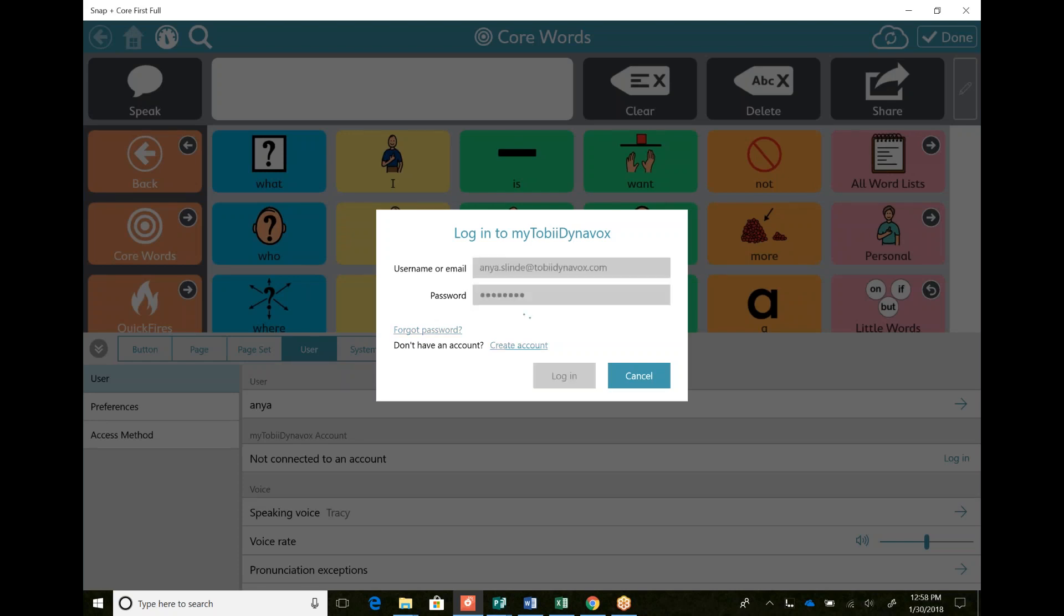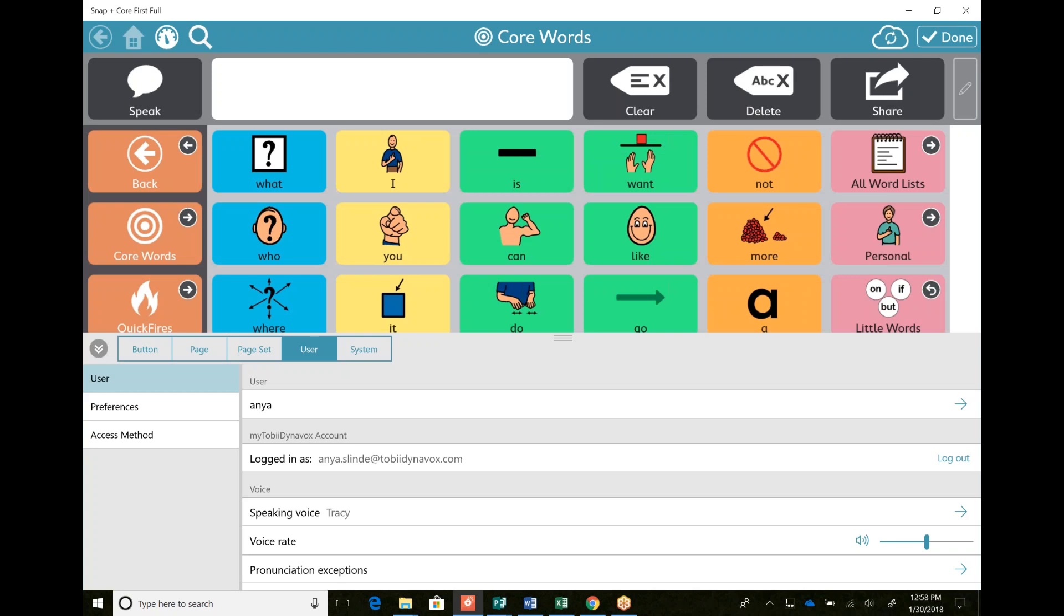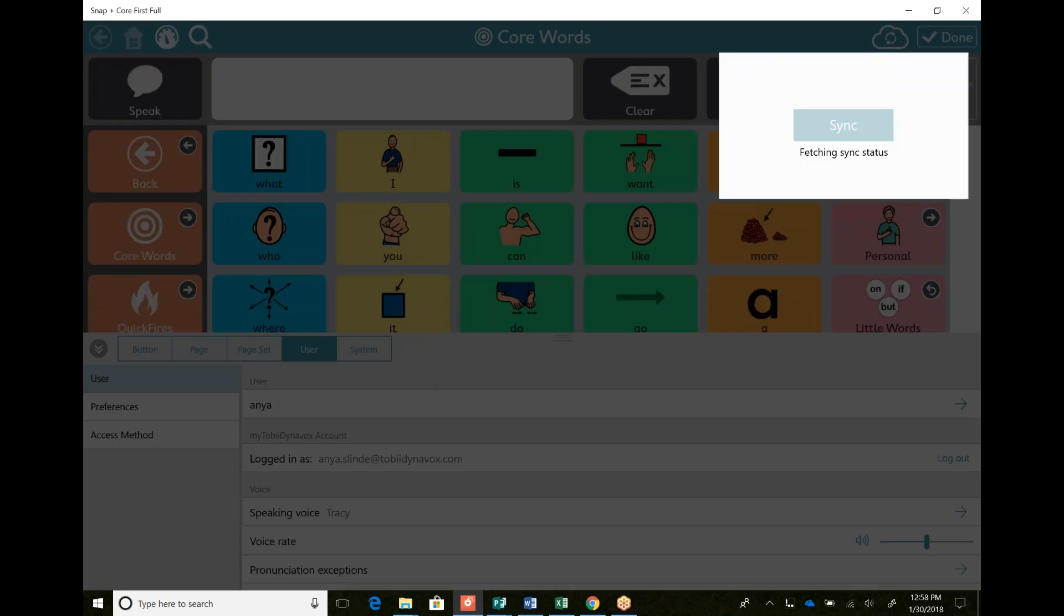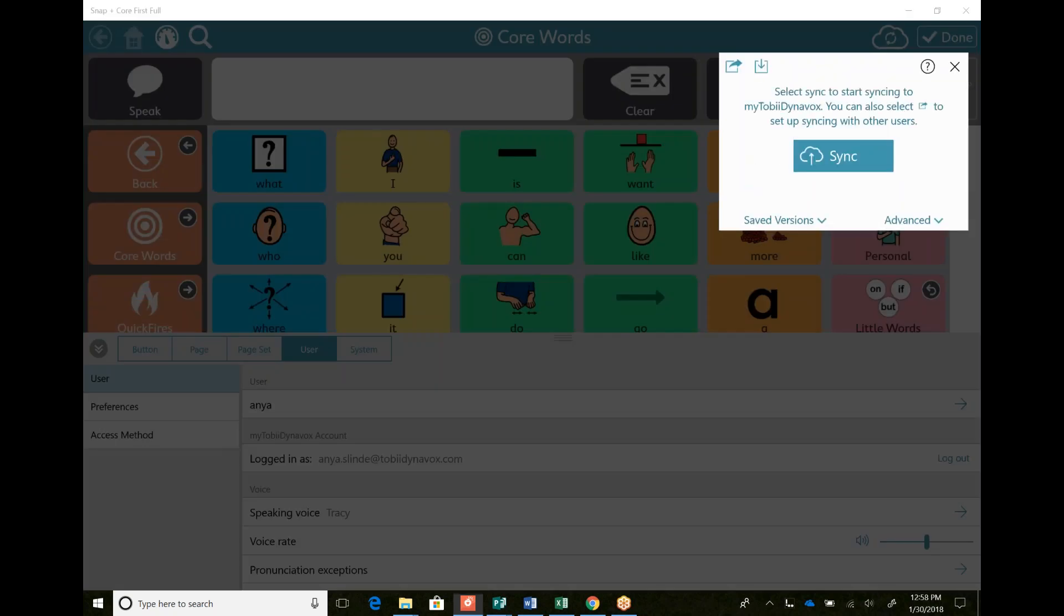So I can log in. Now I'm logged in as Anya and I can go up here to my cloud button. So syncing up into the cloud essentially.